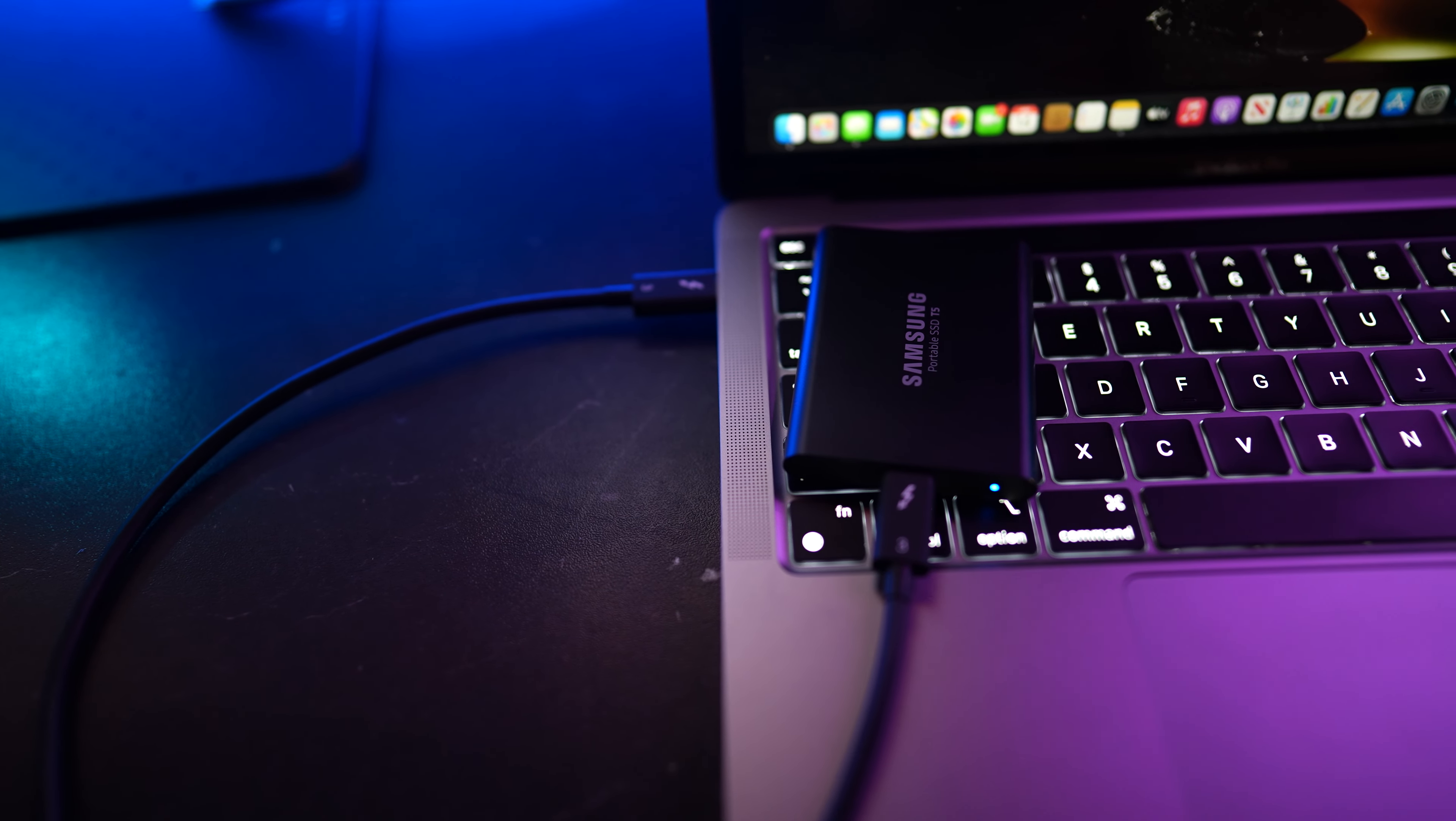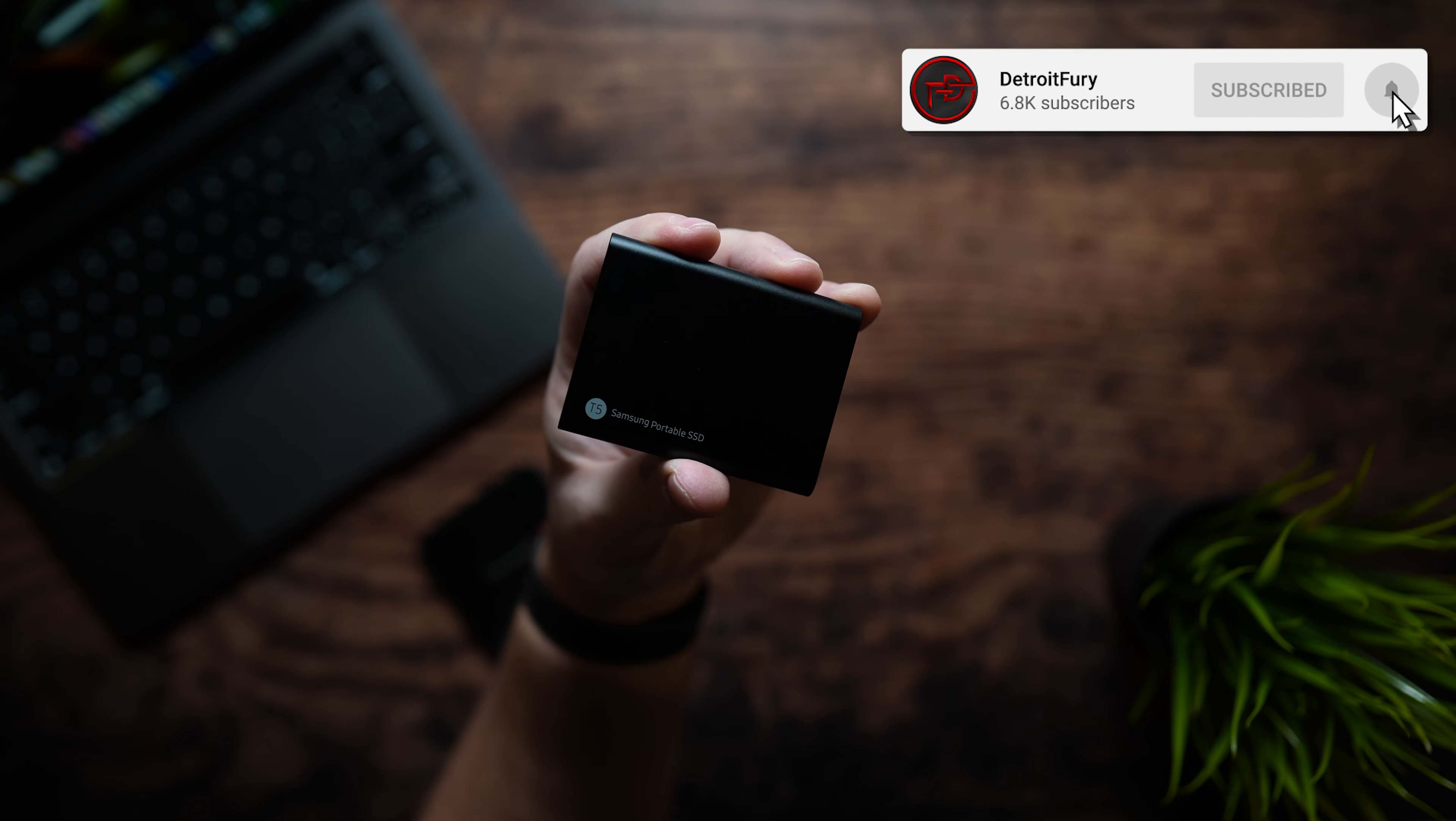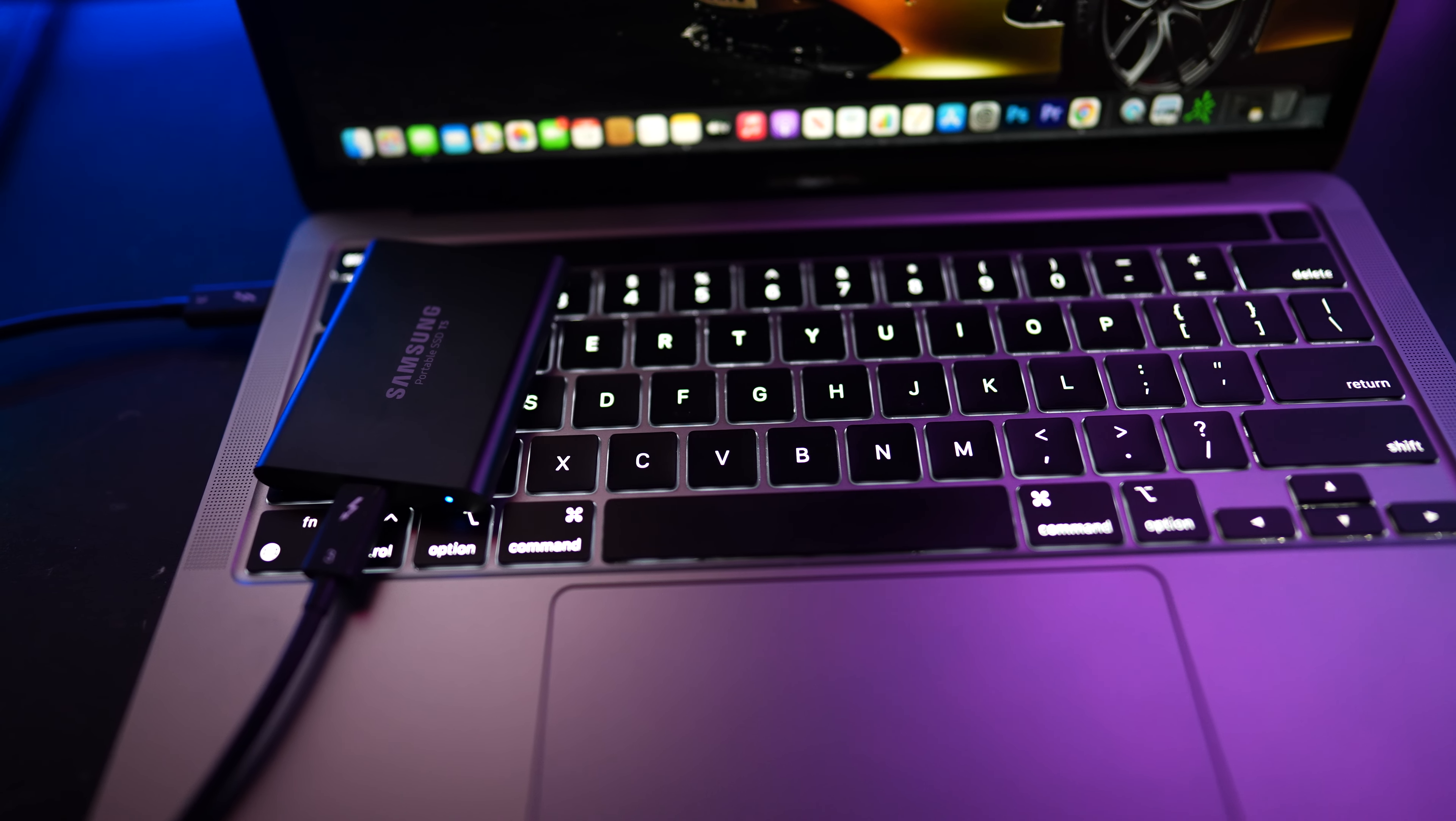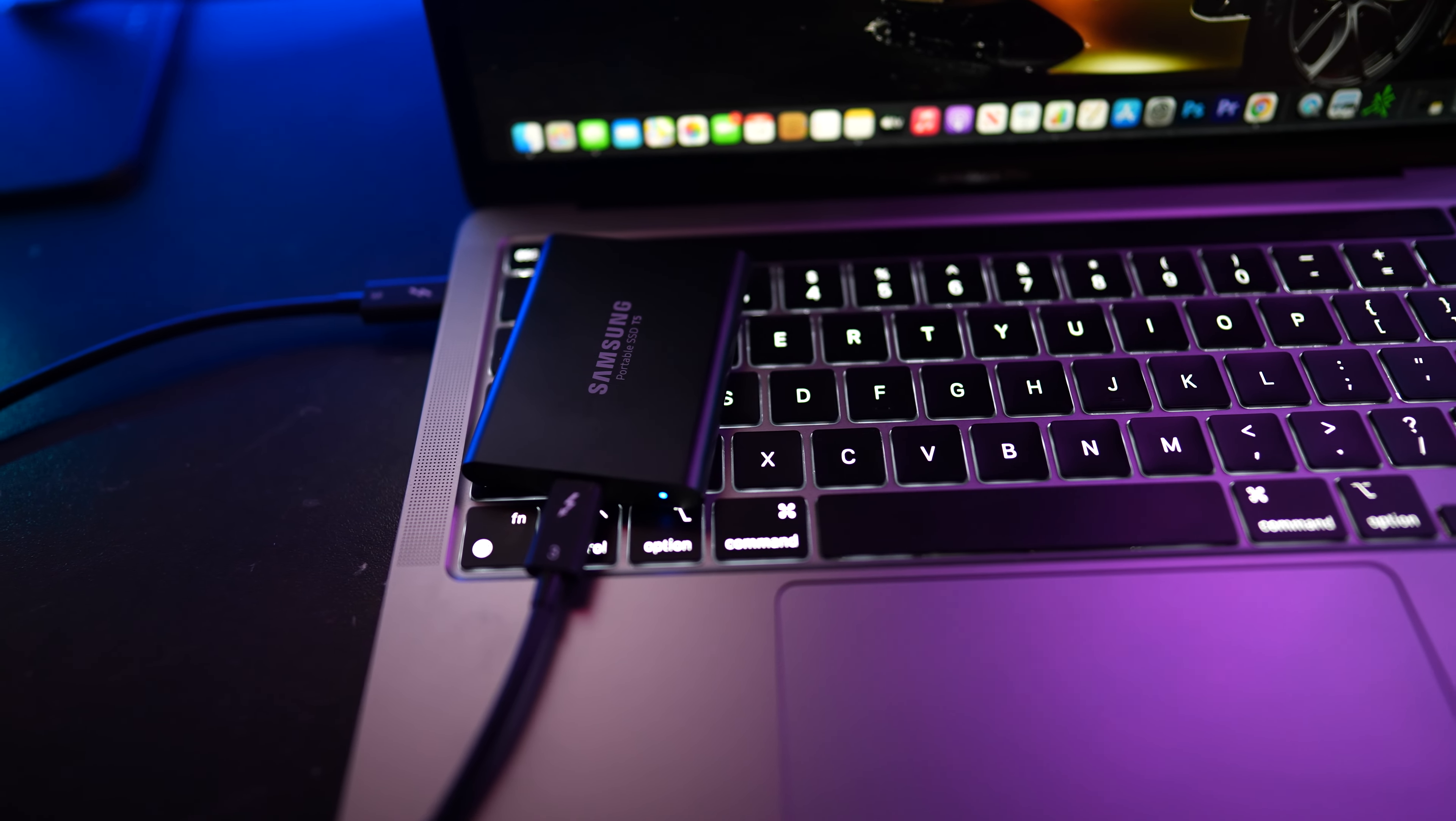For this beast which does have optional password protection to go along with the multiple different connection options included in its package. It's also backwards compatible with USB 3.0 and 2.0 if your PC does not support a USB type-C connection. It also sports these same read and write speeds coming in at 540 megabits per second while giving you a nice compact and lightweight feel.